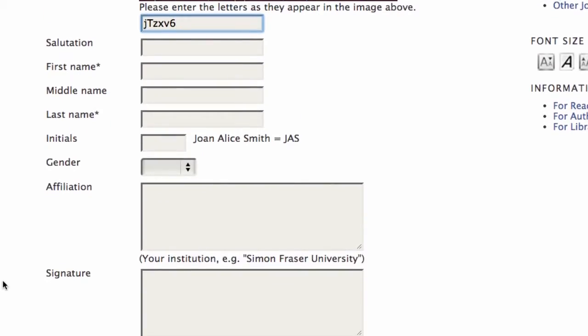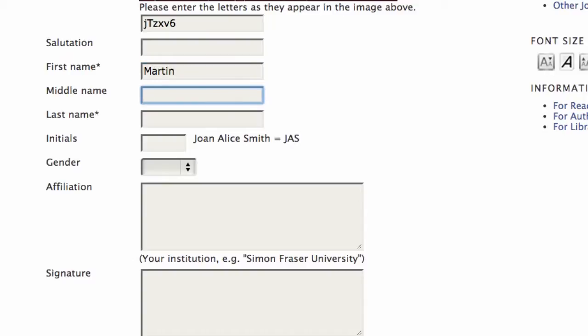Then you'll notice some other fields aren't required like salutation. I'll just skip by that for now but it's something you could add in. We need to put in a first name though. I'll just make somebody up here. Middle name's optional. Last name.